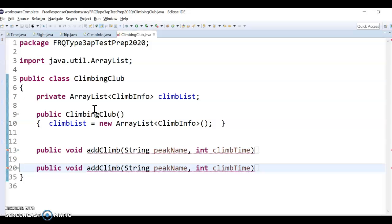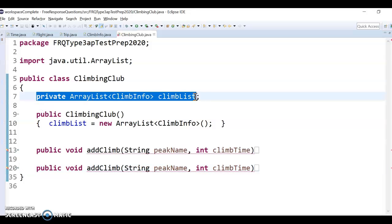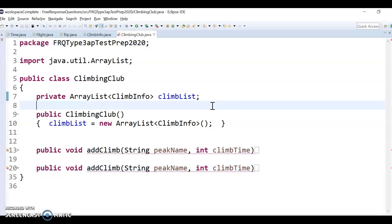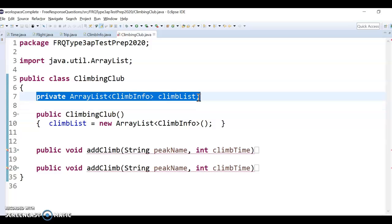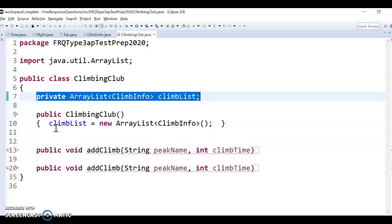And then as far as the code itself goes, just a reminder, as many of these do, you have a private variable that you can access throughout the methods. And then you actually have to add, do an add climb method in two different ways. So it's kind of a weird deal.